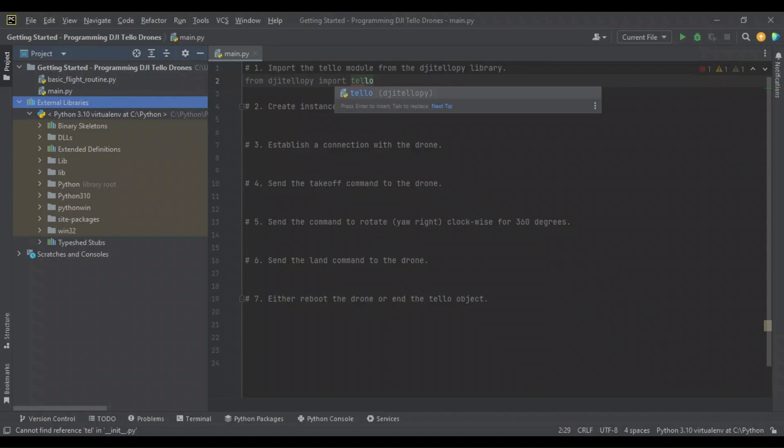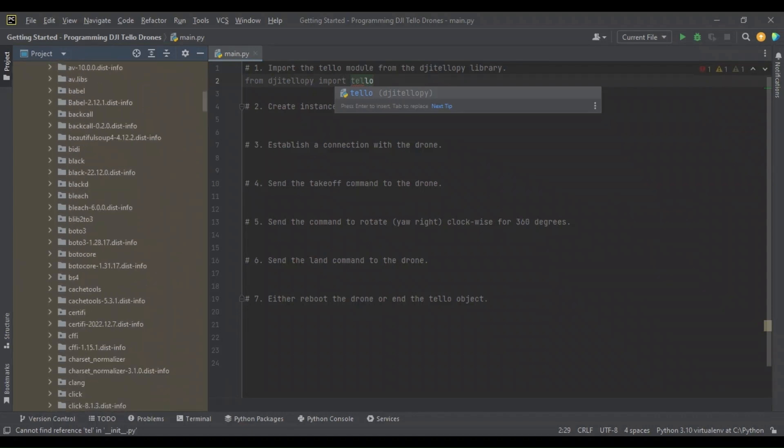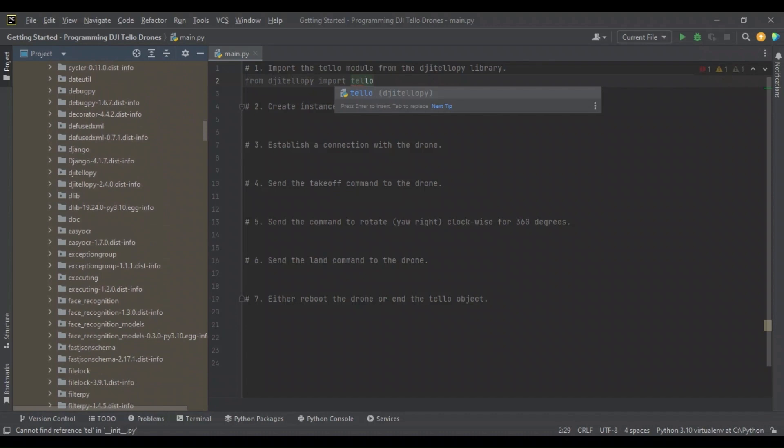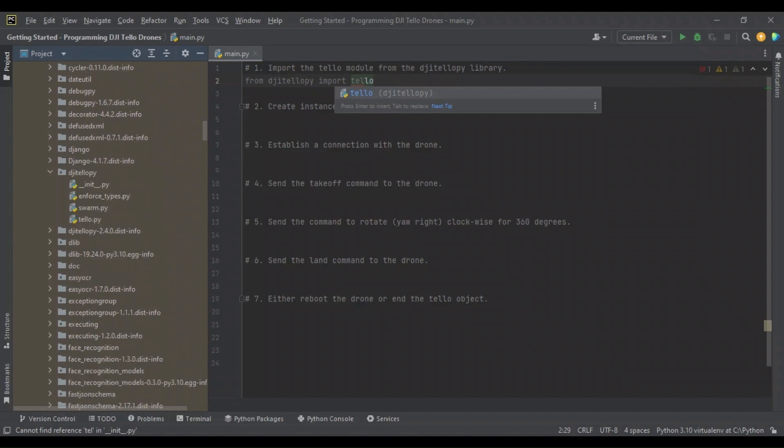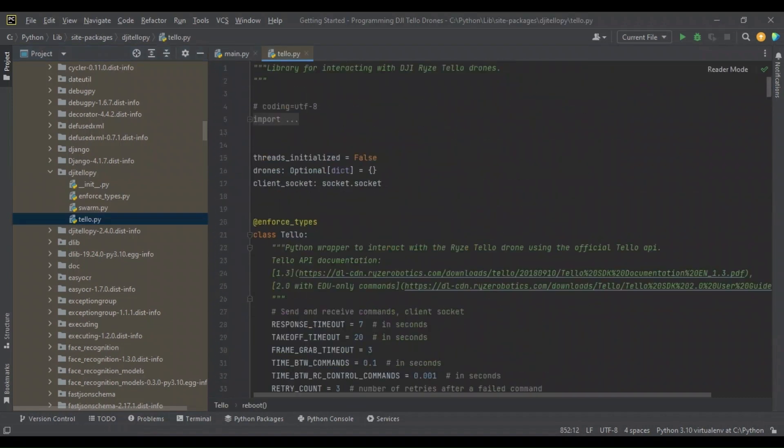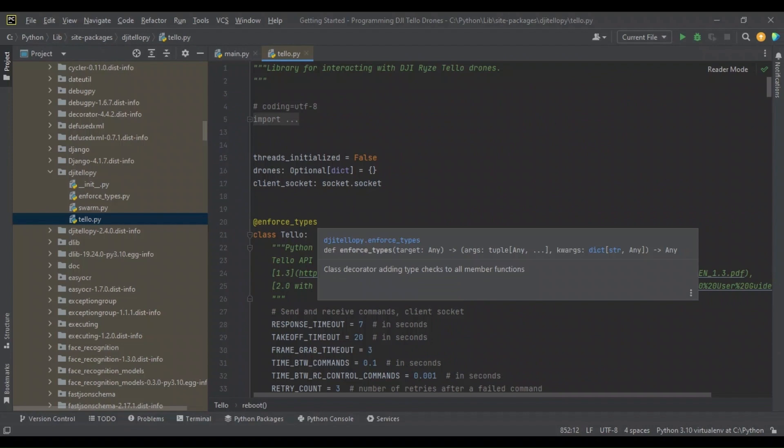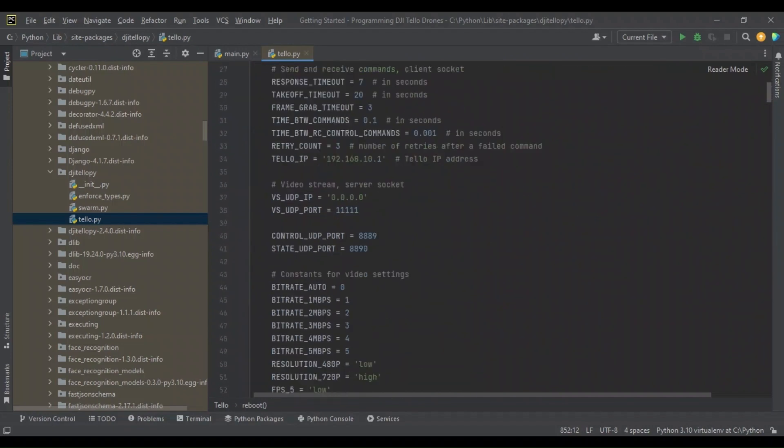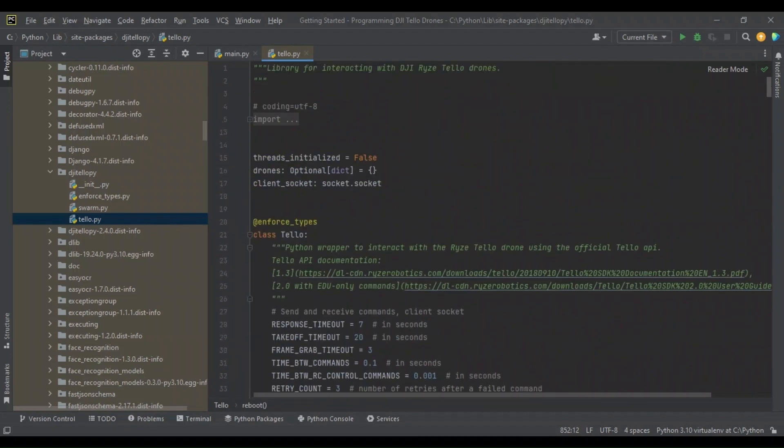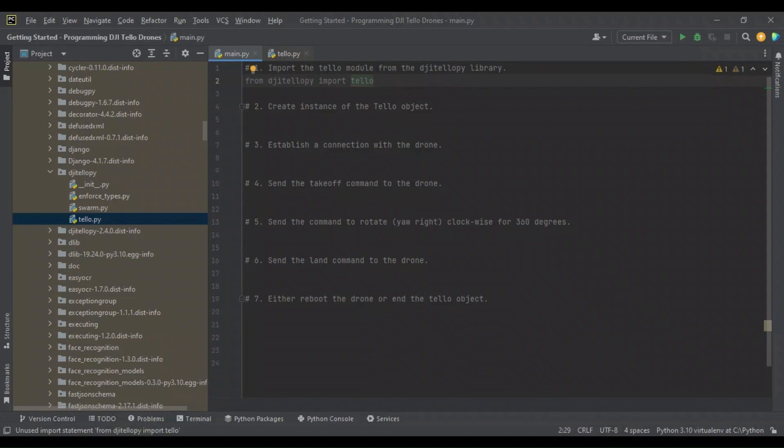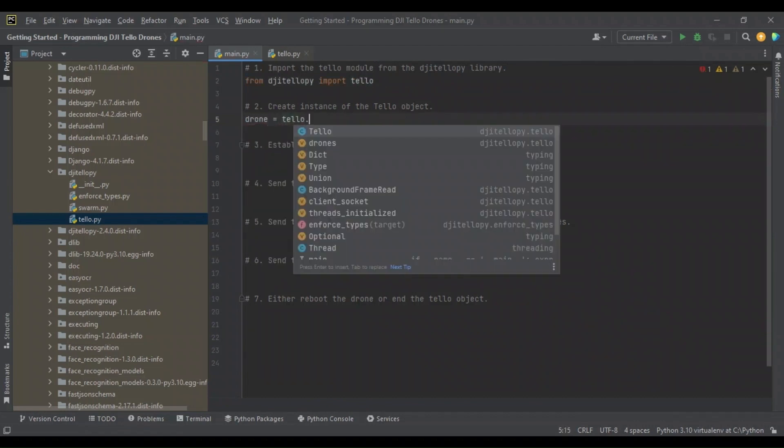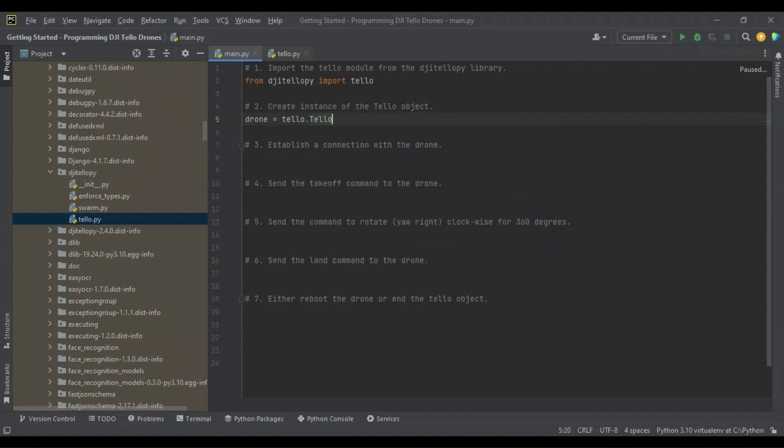Once you've installed DJI TelloPhi, you can find the Tello module in your site packages, and you'll go down to where it says DJI TelloPhi. You can tell it's a package by the little dot. Then you can click the Tello module, and that will open up Tello module, which contains the Tello class and other related methods and classes. We'll be referencing this as we instantiate our drone and send commands to it.